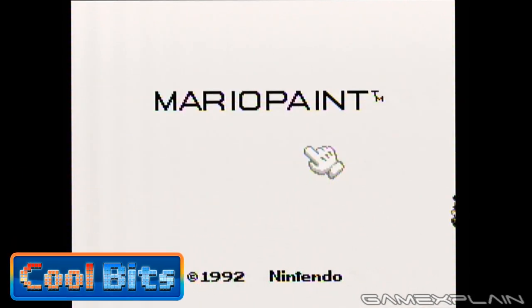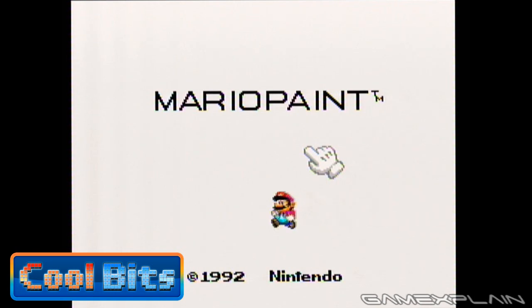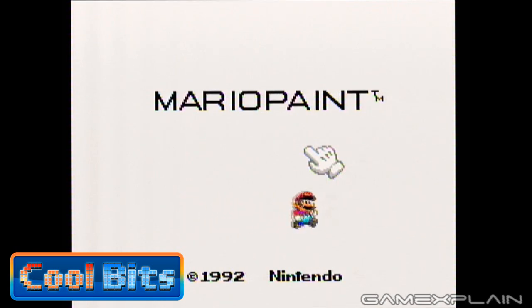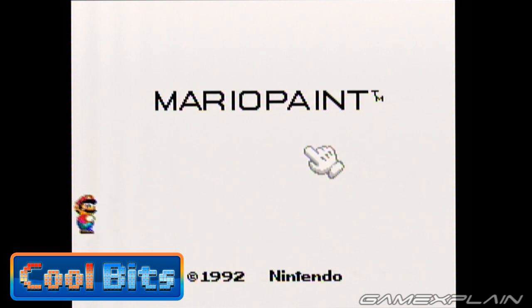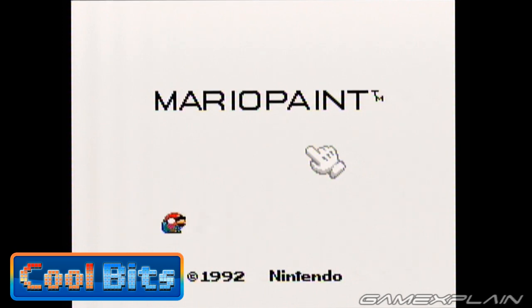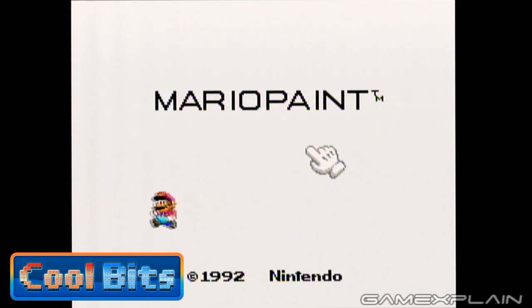Now as you may already know, Mario Paint isn't really a game at all. Instead, it was more of a tool for creating all kinds of digital artwork, but what made it really stand out was its sense of fun. And that fun begins right away on the title screen, where Mario darts around and even shows off a few of his moves.